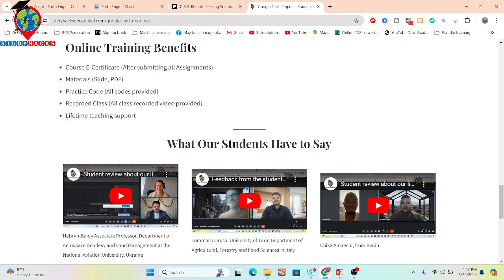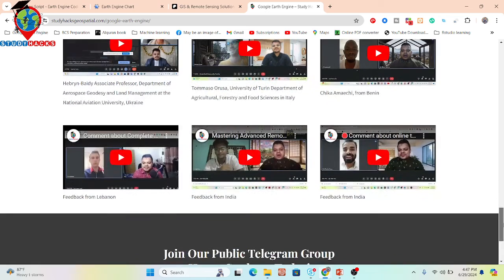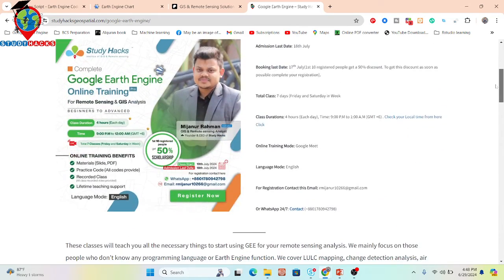You also get recorded classes — if you miss any live session you can cover it by watching the recorded video. Additionally, you get lifetime teaching support for free. As a beginner you may face many problems learning Google Earth Engine, so we provide continuous lifetime support. If you face any issue after the training, you can get solutions at any time. This is the best and unique feature of our online training program. Don't waste time — contact us via WhatsApp or email, check the video description, and book your seat.